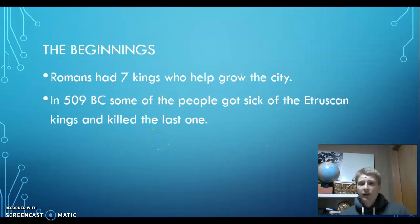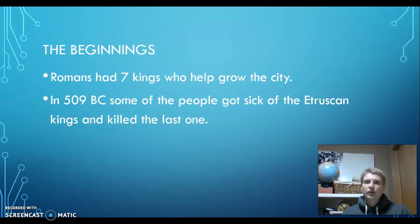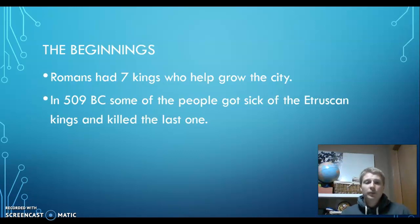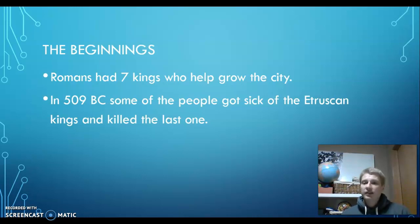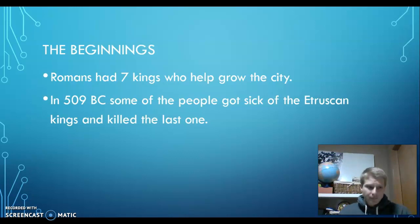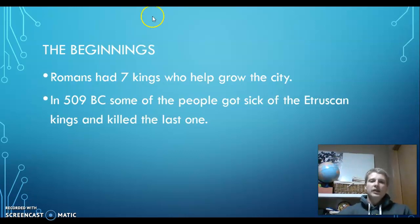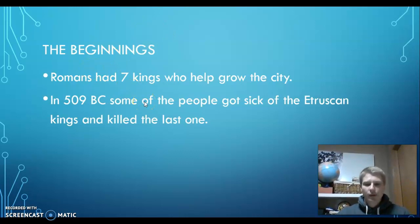The Romans started off with seven kings, usually from the Etruscans. These kings ruled just like any other tyrant we've studied, helping grow the city under firm leadership. Then in 509 BC, some of the people got sick of the Etruscans — basically a rebellion. They were tired of having people who weren't even Romans ruling over them, even though the Etruscans had benefited them. So they overthrew them, and the last king was killed. There would never be a king again.